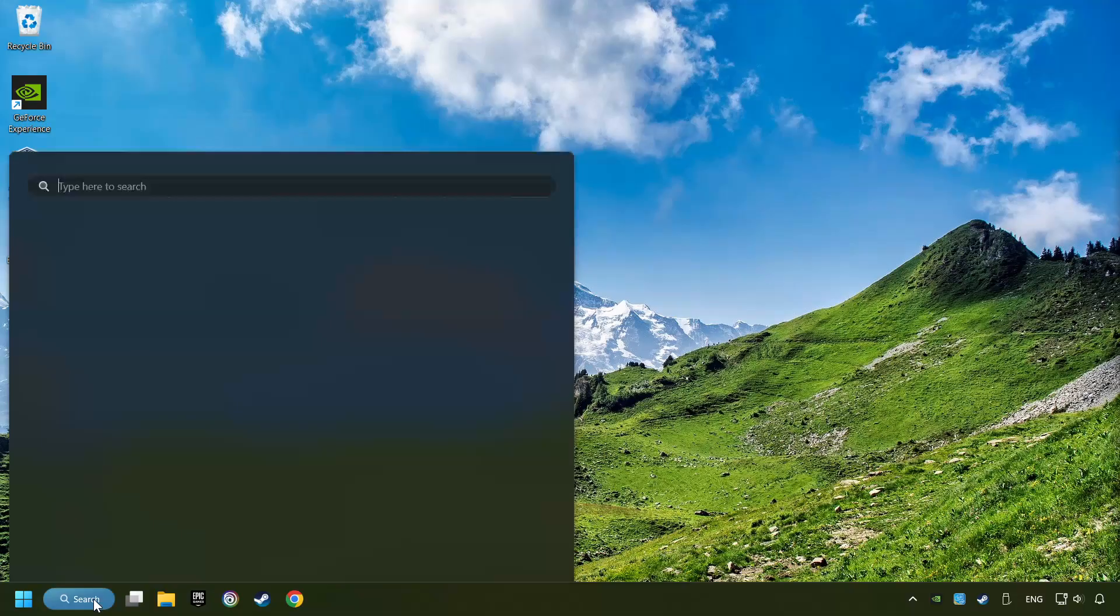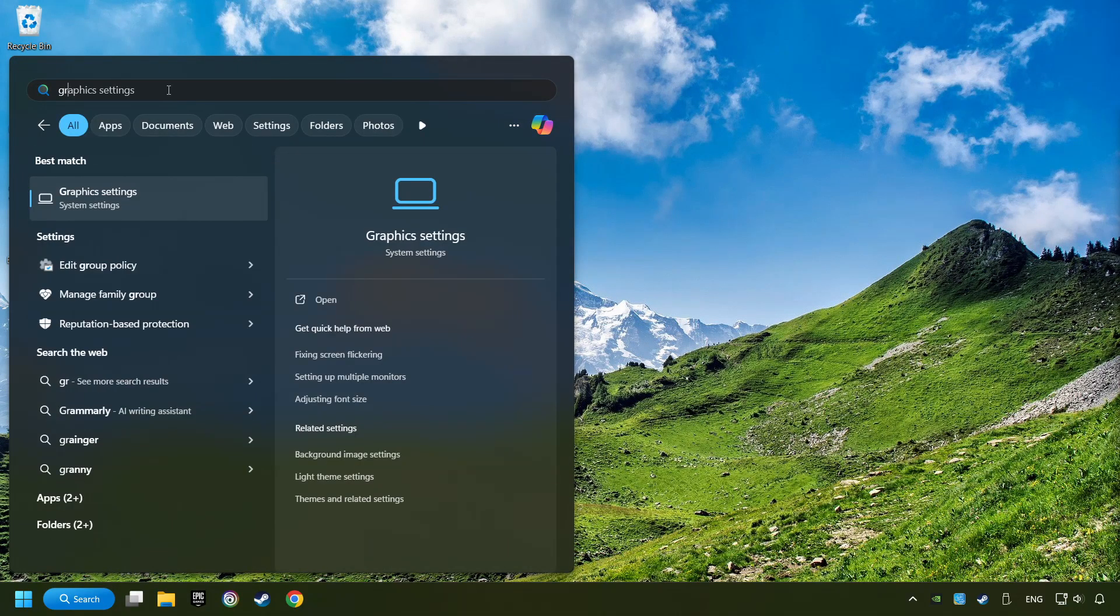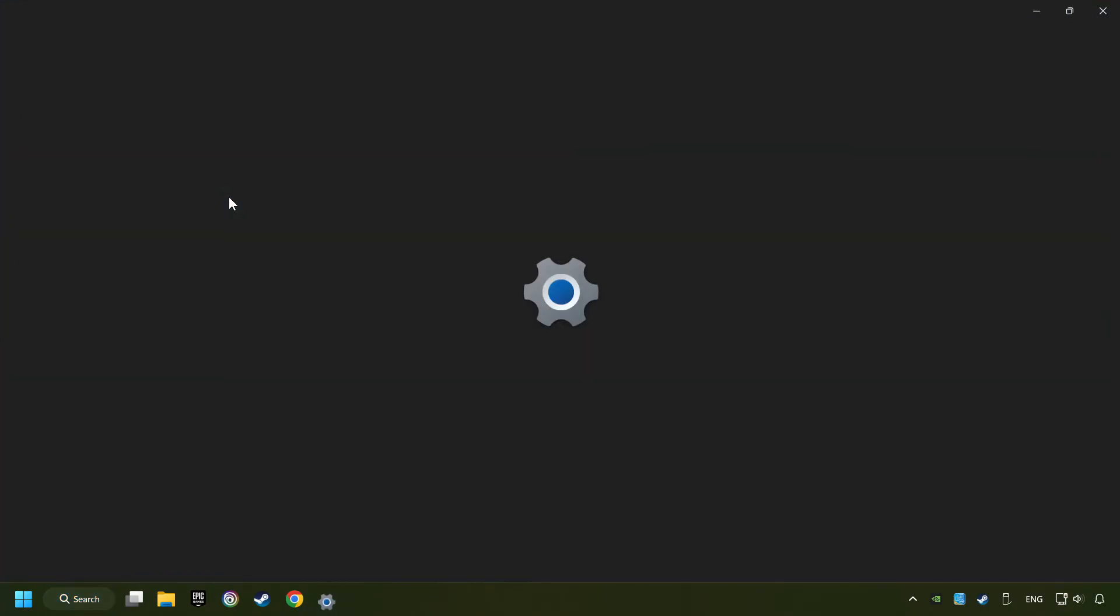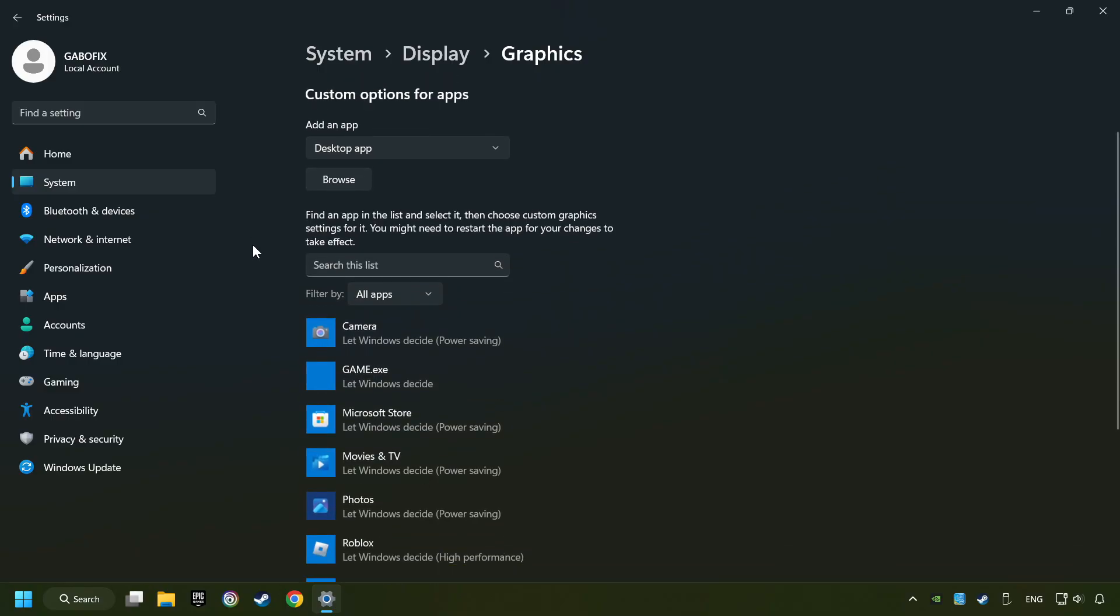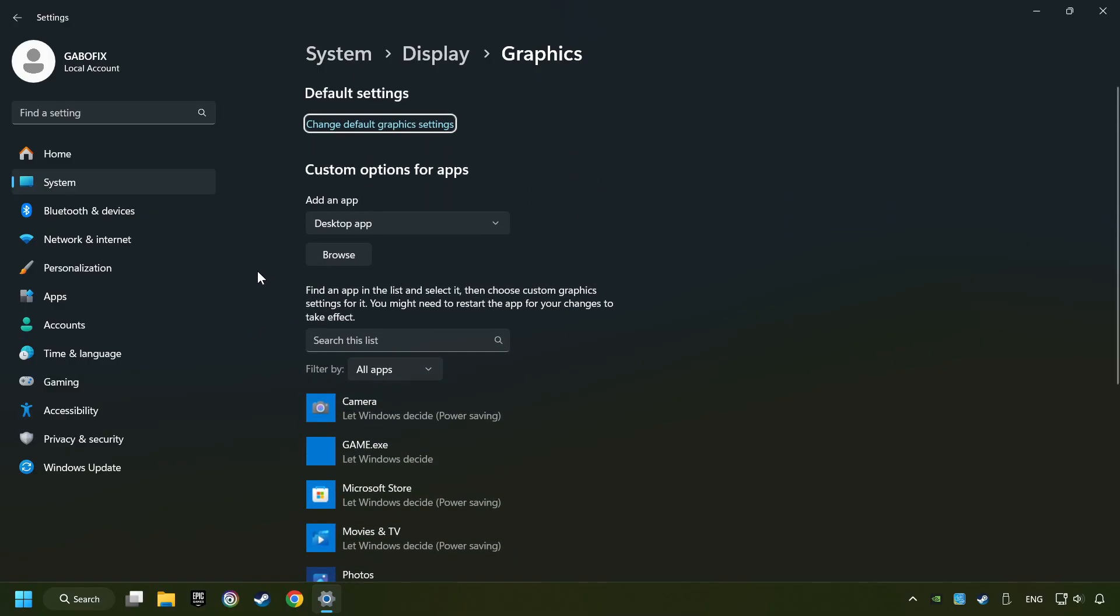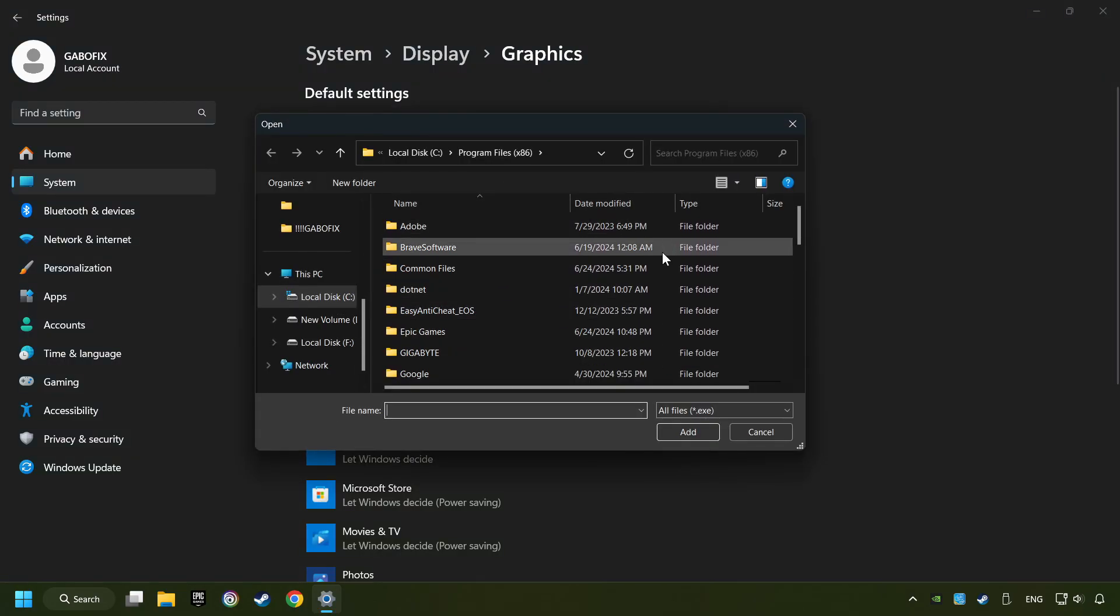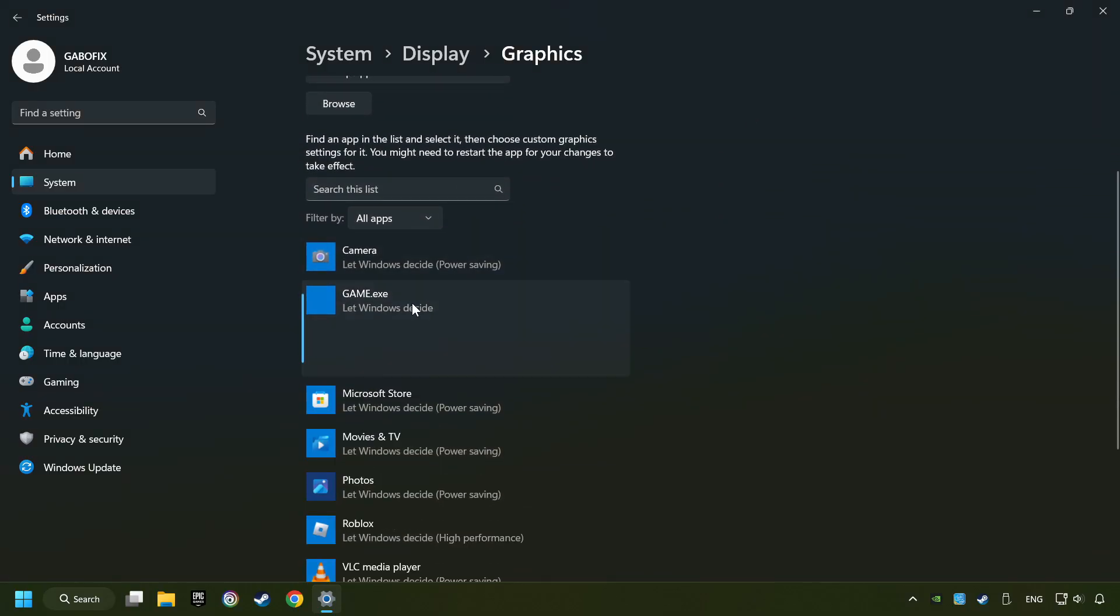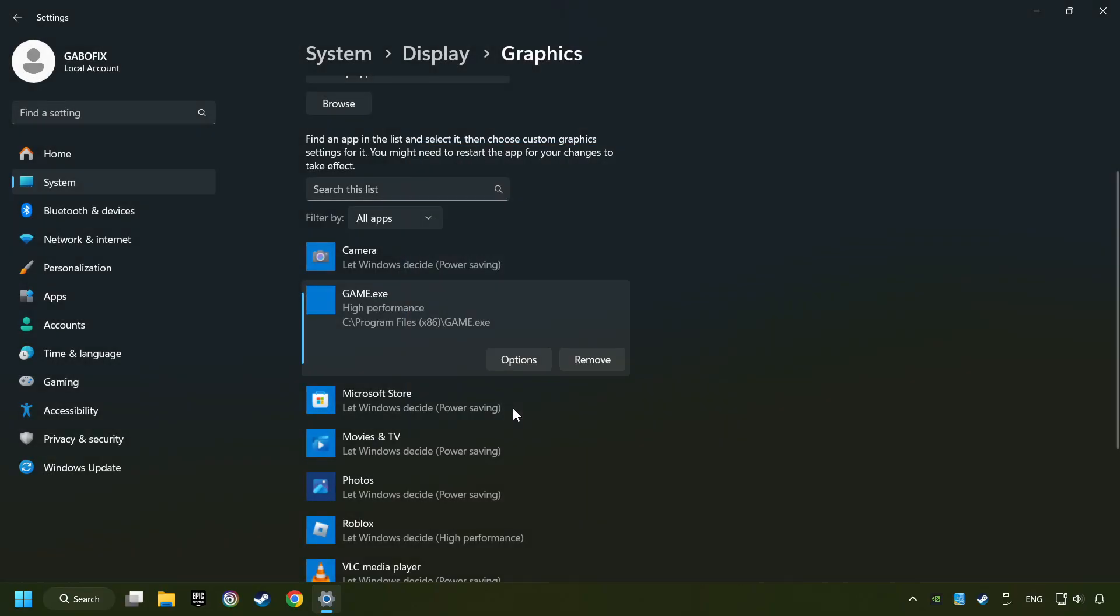Now if that didn't work, click on the search box and type in Graphic Settings. Click on Graphic Settings. Search your games in the list. If you can't find the game you're looking for, then use the Browse button to add the startup file of the game. Choose the game and click on the Options button, and select High Performance Mode, and then Save. And now you can close the window.